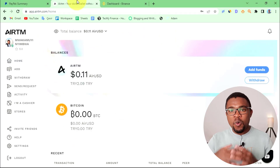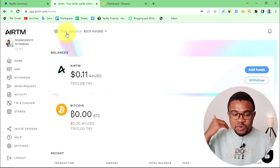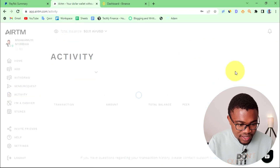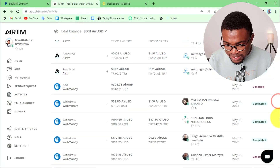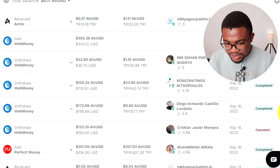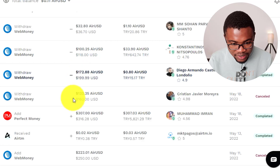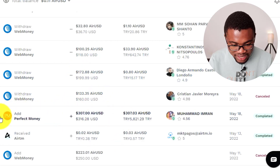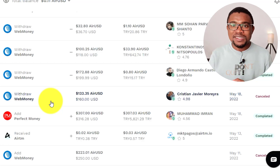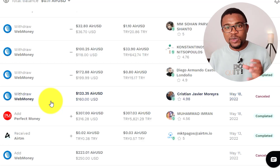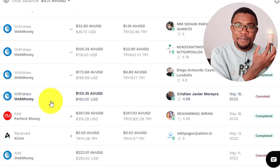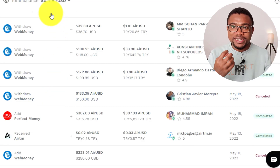If you are wondering whether Airtm is trustworthy or not, let me show you — when I come to Activity over here, you can see I've done so many transactions, including as much as $300. I use this website from time to time. You can see $100, $300 using Perfect Money. I usually use Airtm to move money between e-wallets.